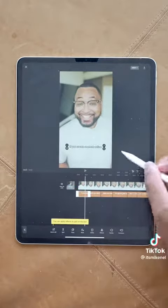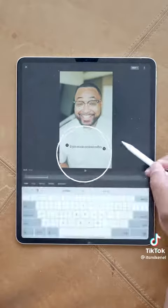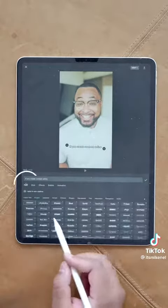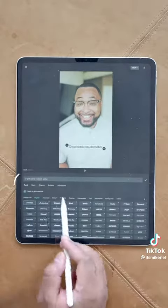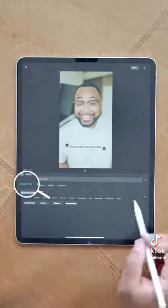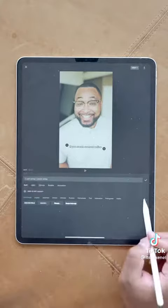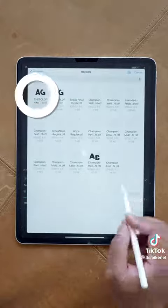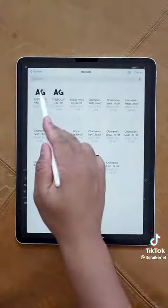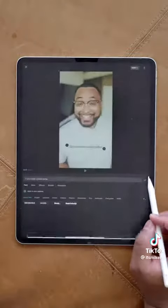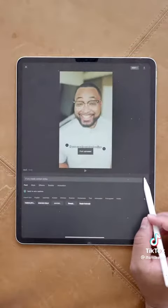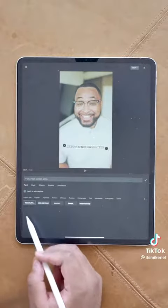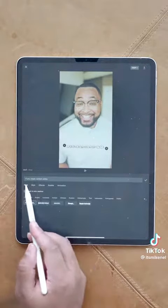Now, as you can see, this text doesn't look like the bold text that we talked about in the beginning. So what you're going to want to do is go to fonts, hit import fonts, and you're going to want to download the bold font from Google. You can just Google the bold font — you should be able to grab it and download the file. Once it's uploaded, you're going to be able to use that inside CapCut and put that on your video.